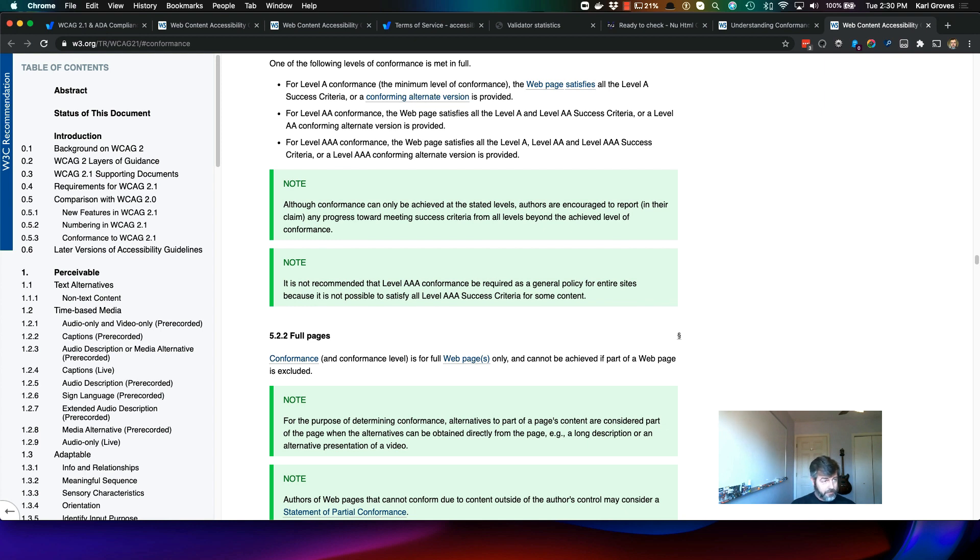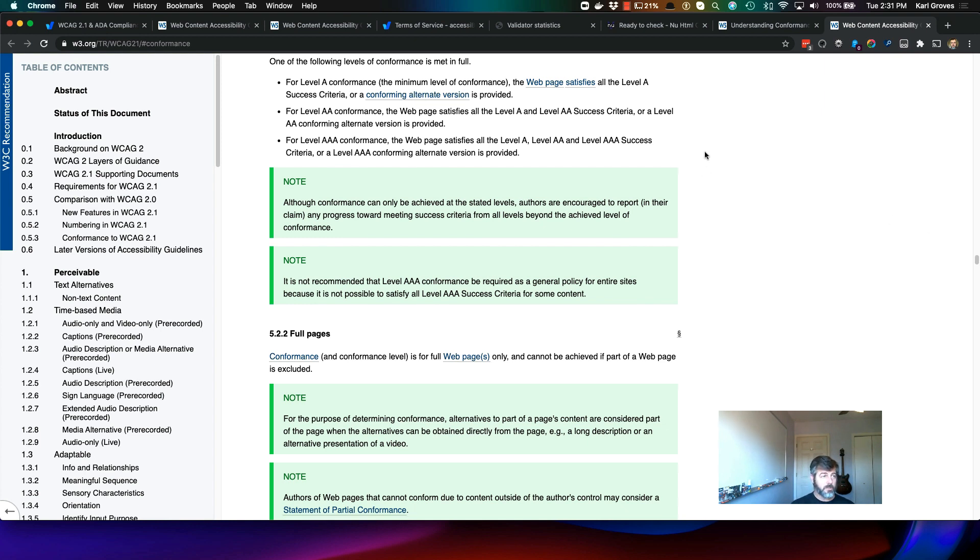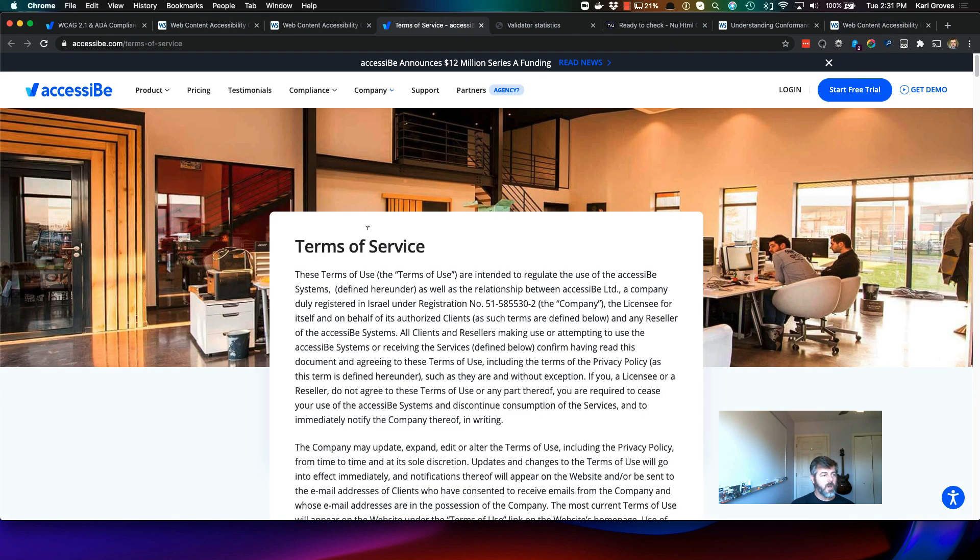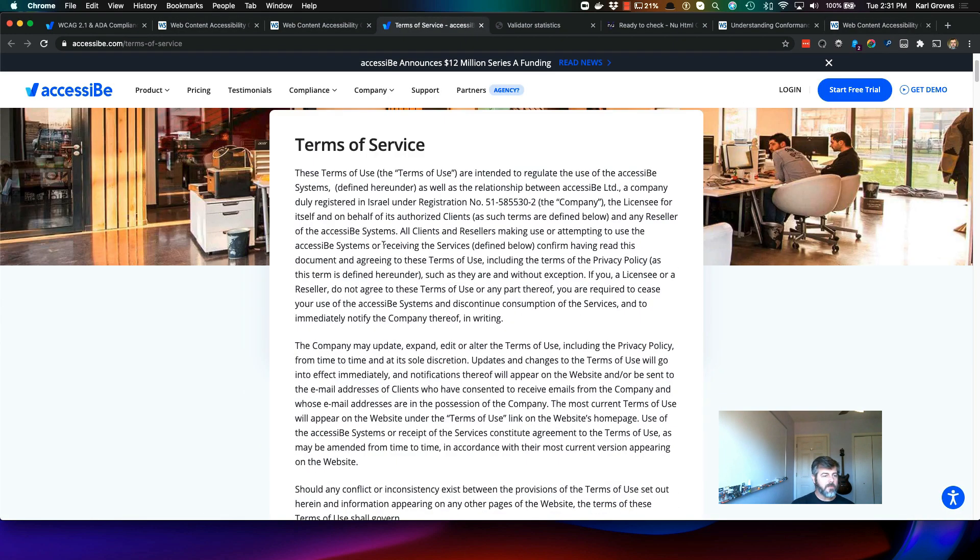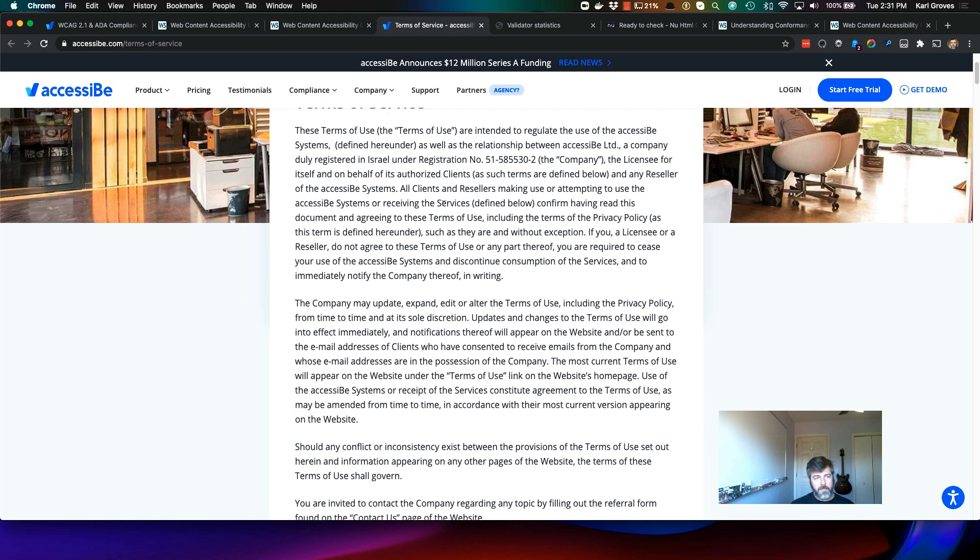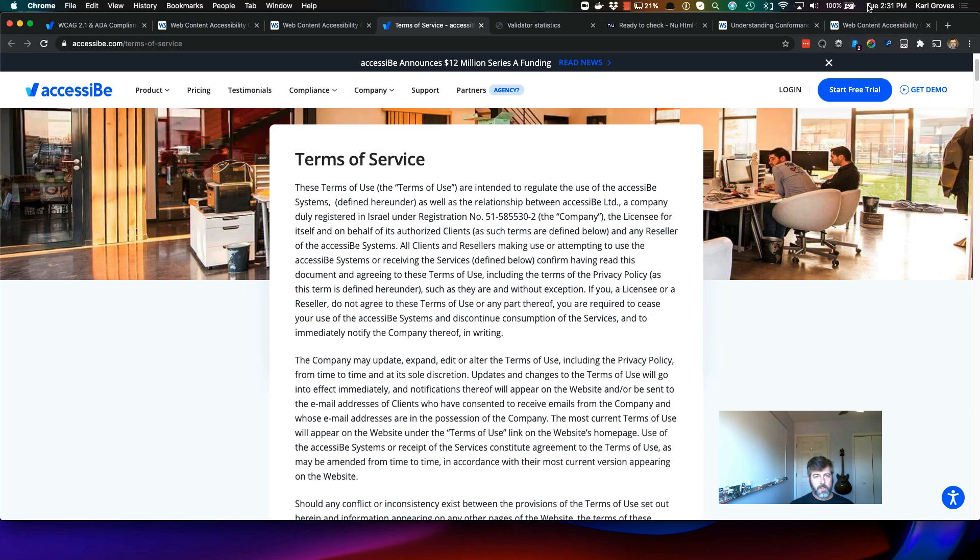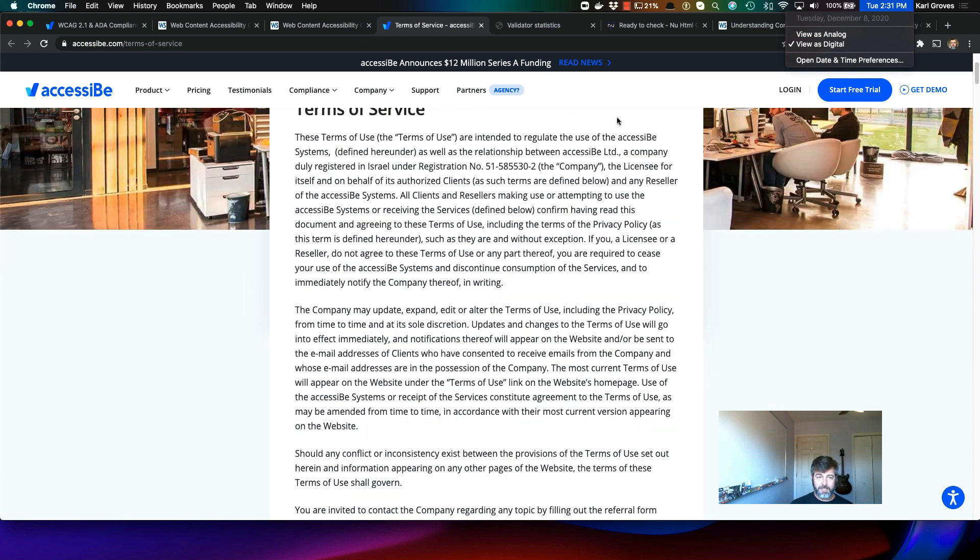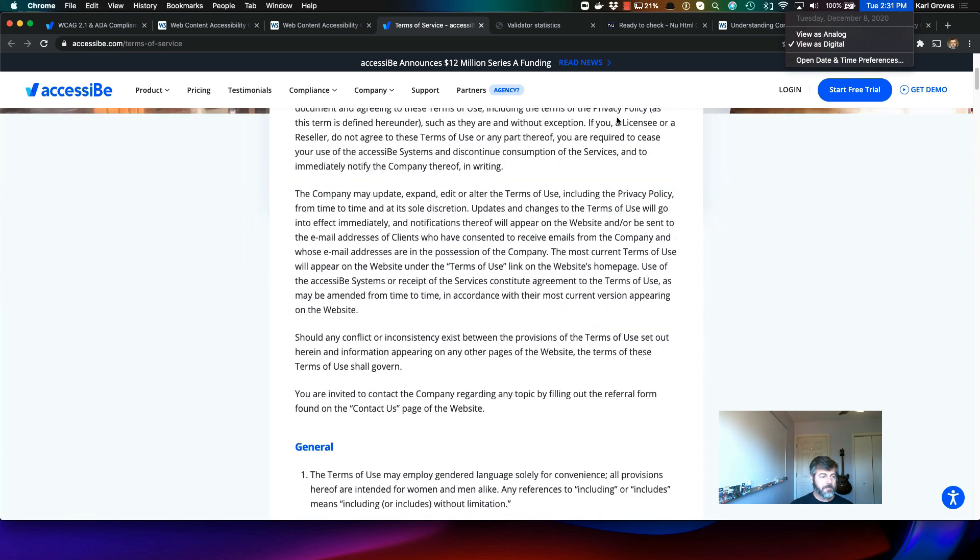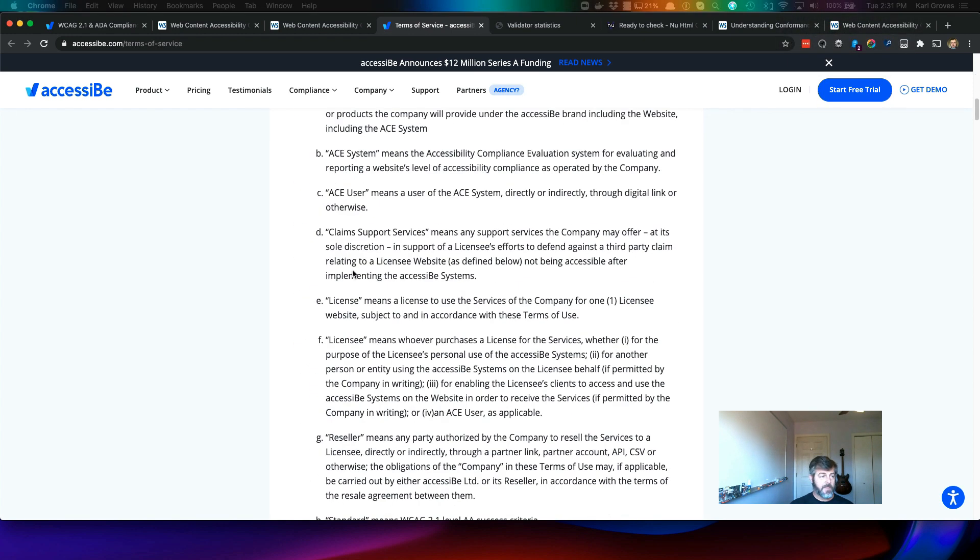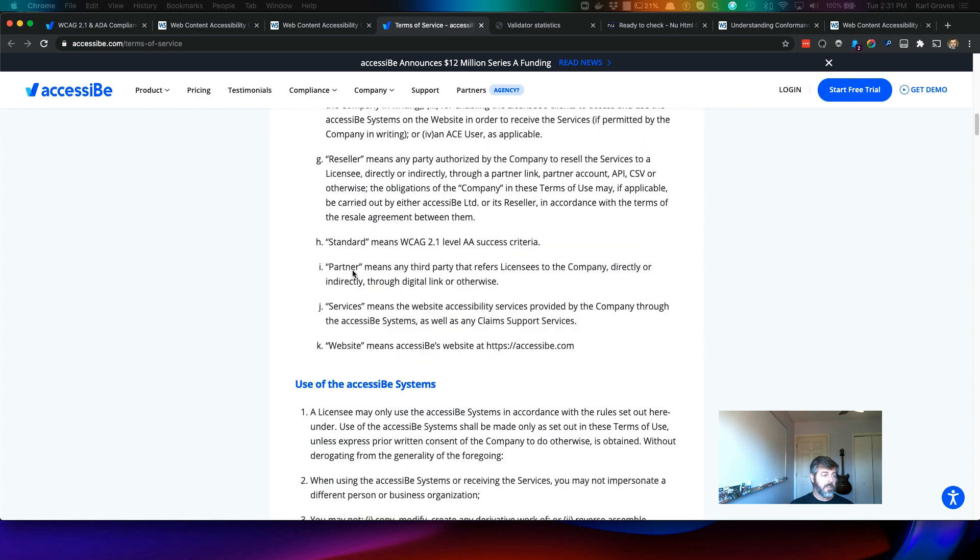To be clear, the converse is also true. Not meeting one or more of the success criteria for your stated level of conformance means that the page, and therefore the site, is not compliant. So why do I bring this up? Well, I wanted to bring this up for a number of reasons, and I wanted to also mention while we're here that today is December 8th, 2020, just in case things mysteriously change. And a couple of things that I do want to mention here are a couple of statements here.